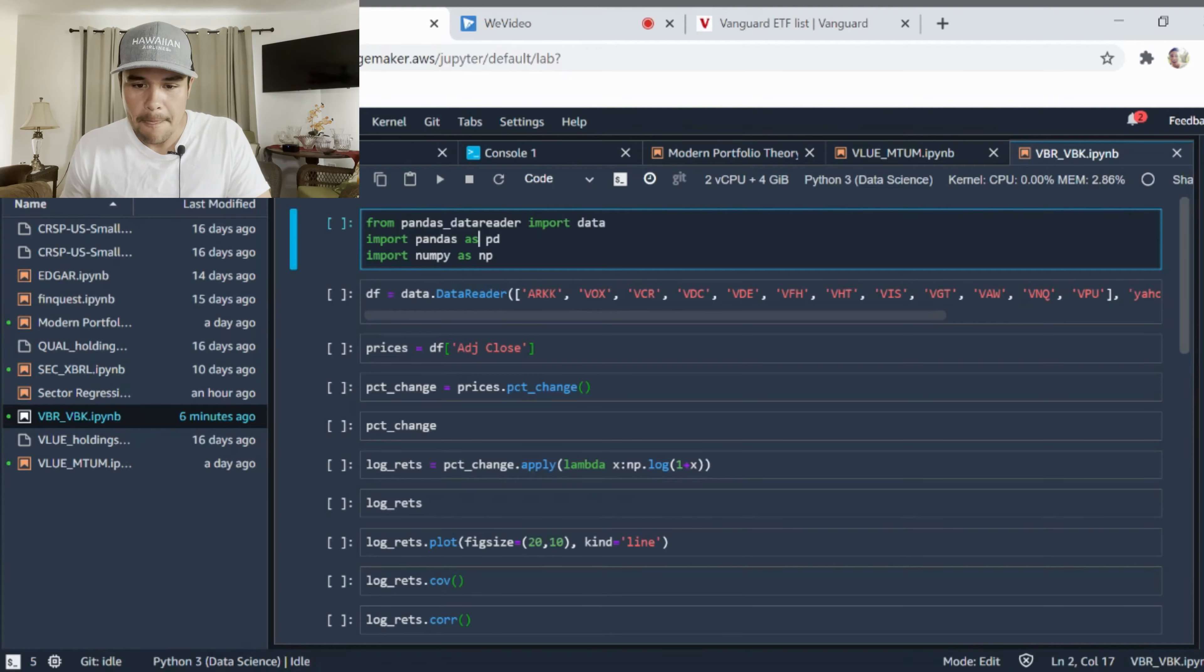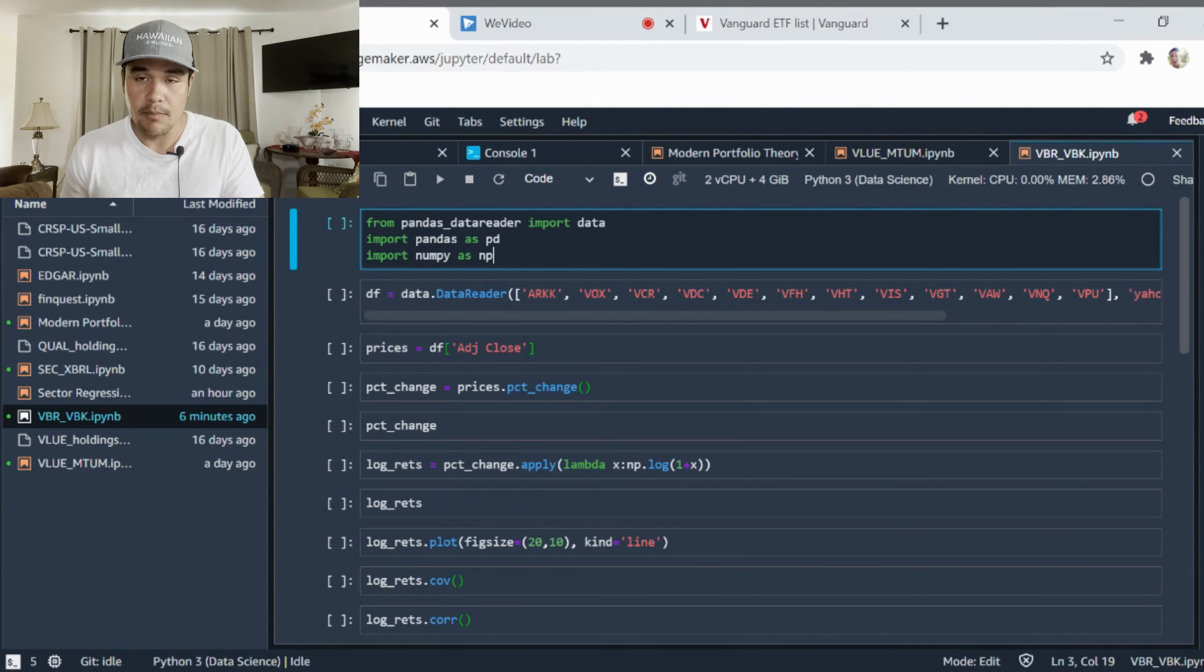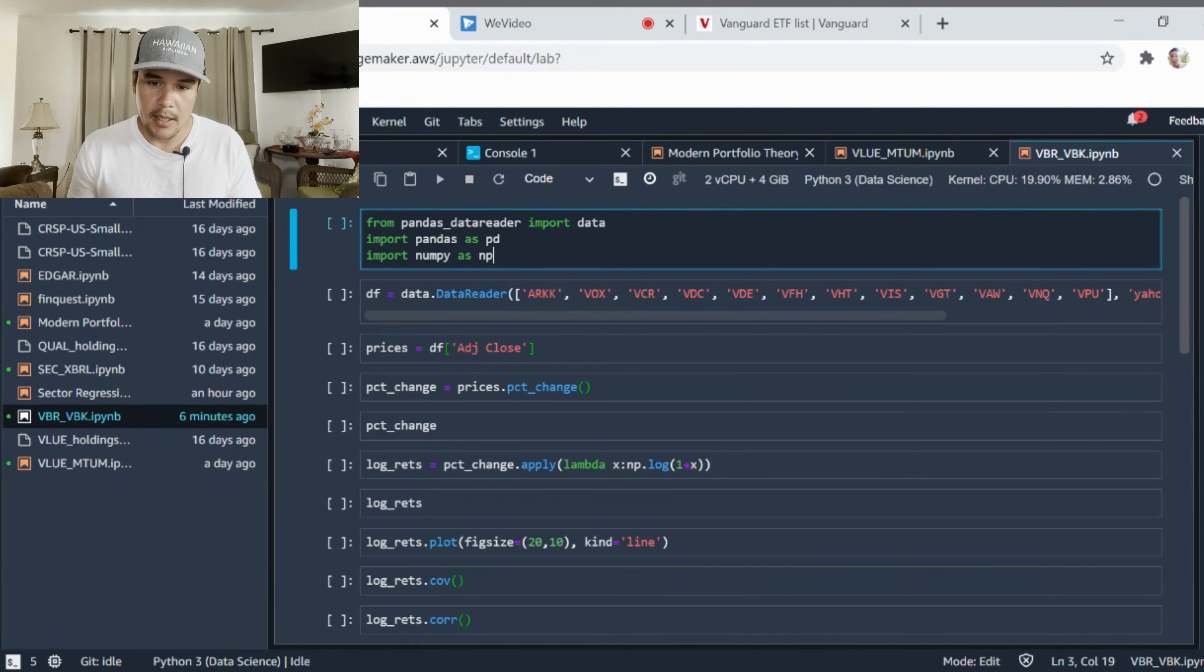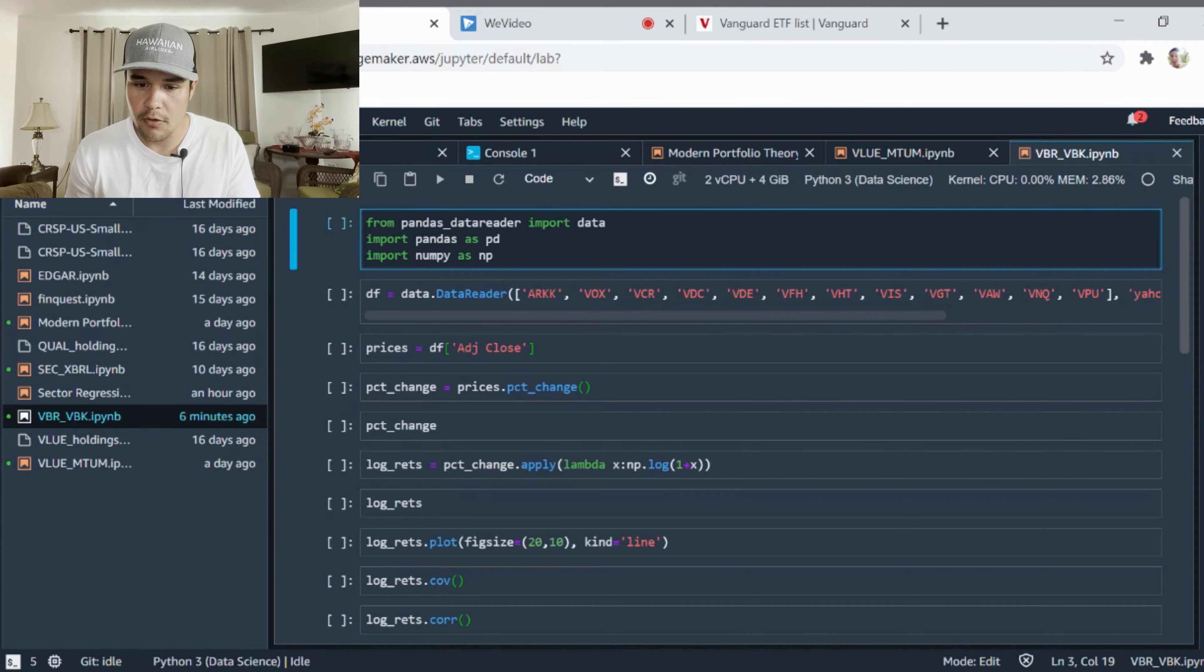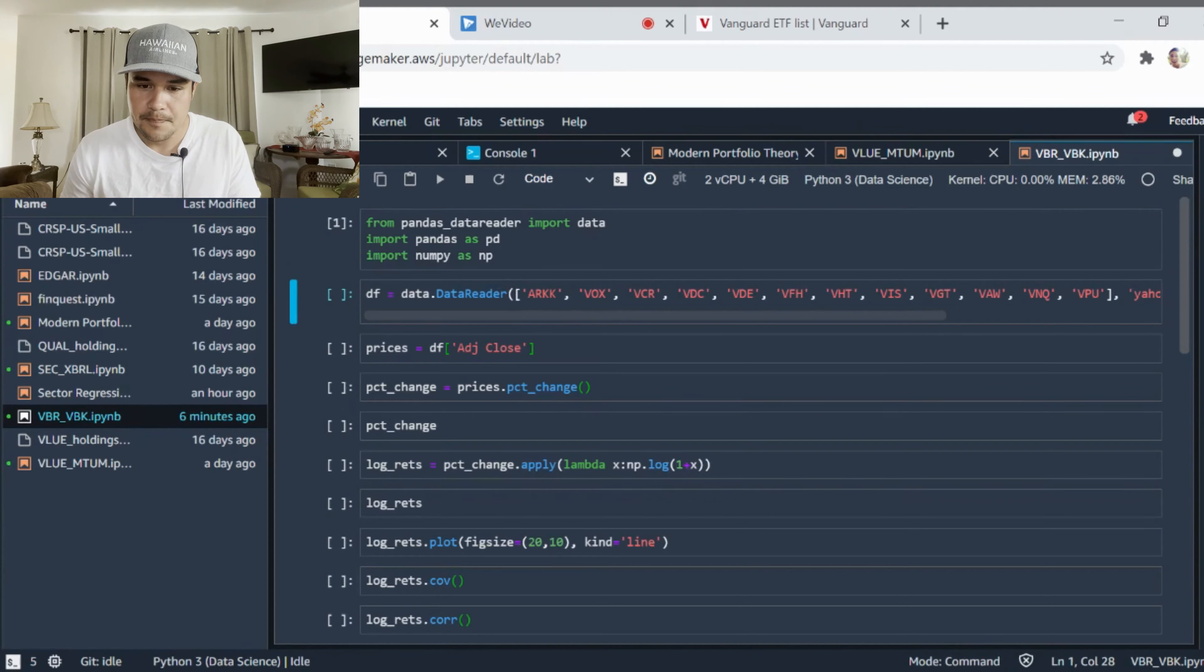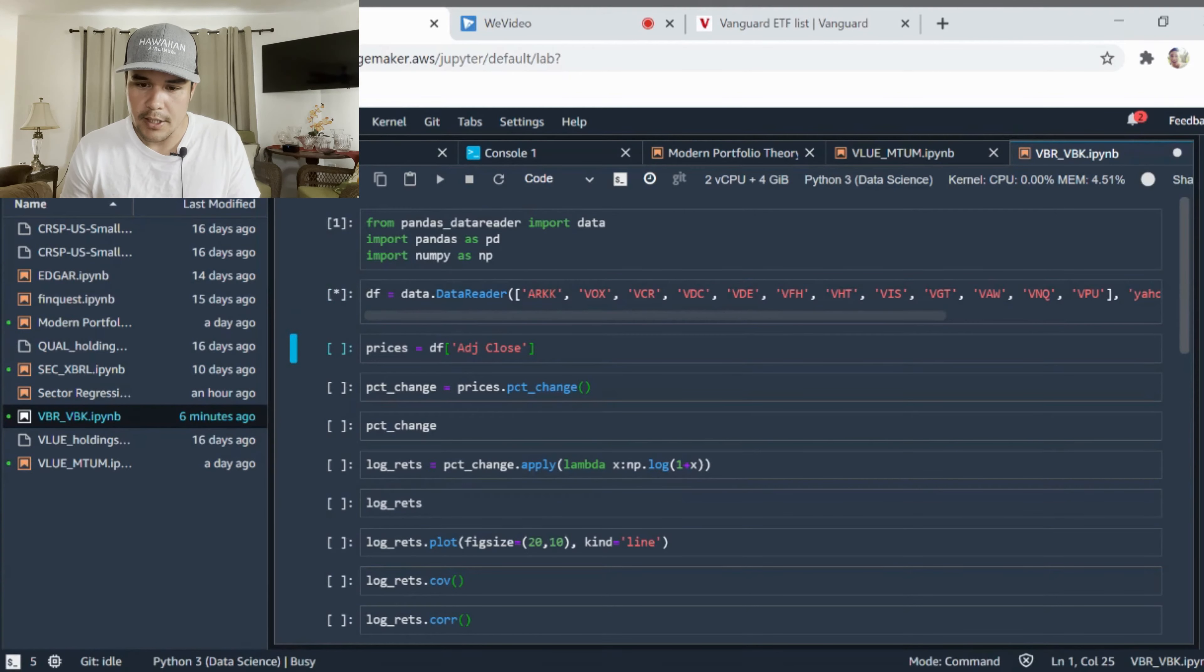Let's take a look at how we can go about doing this. Right now what I'm going to do is use pandas data reader again to import our data, and import pandas as pd and numpy as np. That's going to help us do our computation. We're going to use data reader to pull in our data, so we're going to pull in ARK.